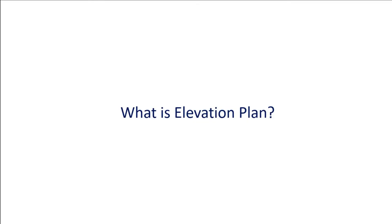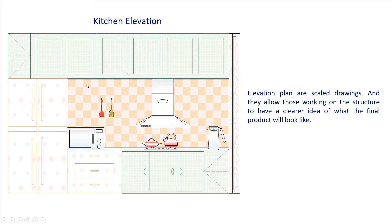Hello all, welcome to eDraw Max. In this video, we will learn about an elevation plan. Elevation plans are scaled drawings, and they allow those working on the structure to have a clearer idea of what the final product will look like.